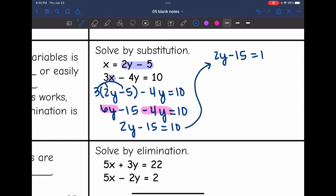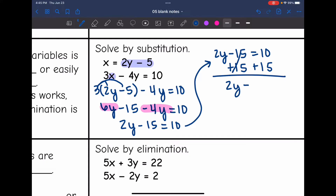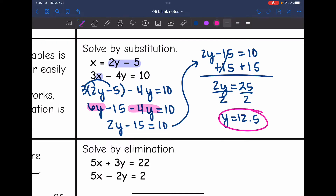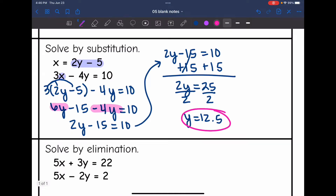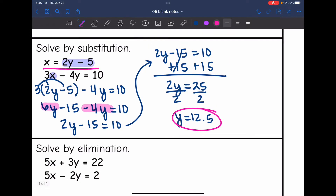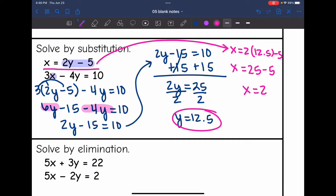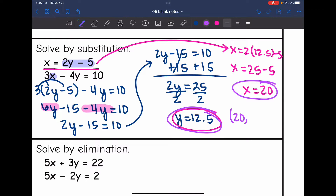2y minus 15 equals 10. Now I need to finish solving for y by adding 15 to both sides, and I get 2y equals 25. Then I'm going to divide by 2, and 25 divided by 2 is 12.5. So y equals 12.5. Now I'm going to take that x equals equation and substitute in 12.5 for y to determine x. So x equals 2 times 12.5 minus 5. 2 times 12.5 is 25, and 25 minus 5 is 20. So x equals 20. So the solution is (20, 12.5).